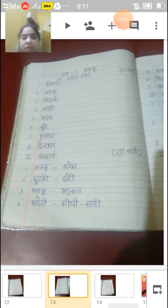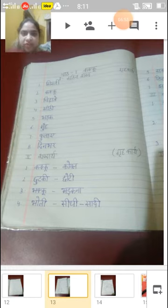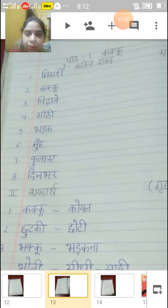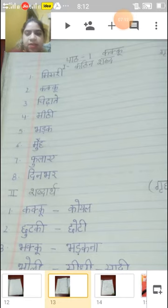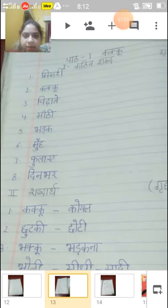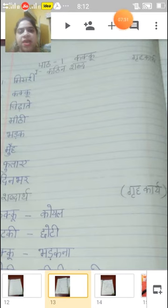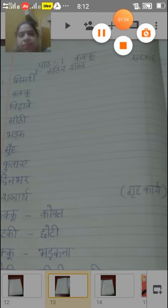Toh ab hum ismein first exercise karenge — kathin shabd. Pehla hai misri, doosra kakku, teesra chidate, chautha meethi, fifth bhadak, sixth moo, seventh phulae, eighth din bhar. Bachcho yeh kathin shabd hain, aapko idhar grahkaarya karna hai. Saath mein diya hua hai na aapka grahkaarya — yahan par yeh shabd aapko likhne hain.